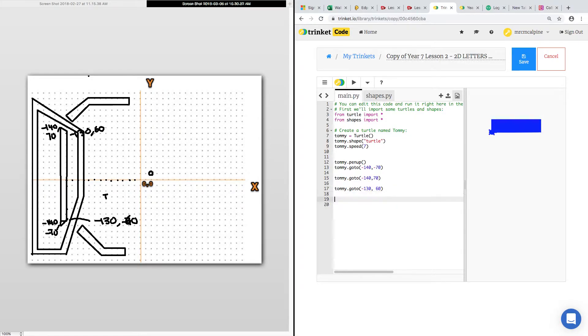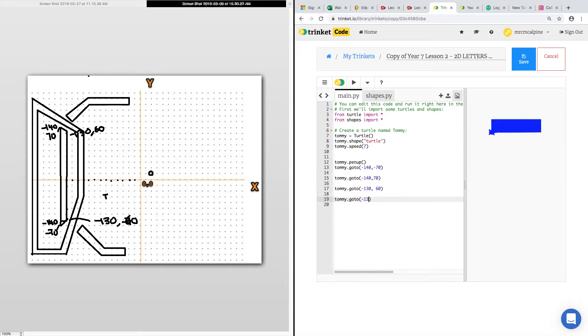And then all the way back down, Tommy.goto, minus 130, minus 60. So that's just taken straight off my plan.